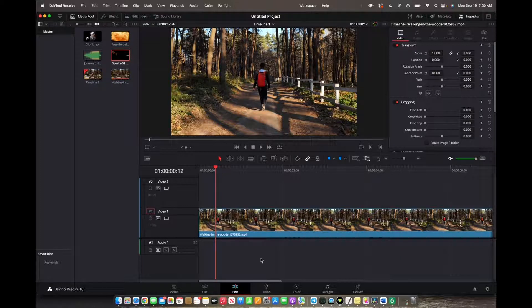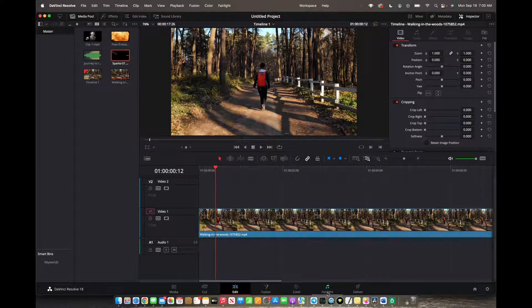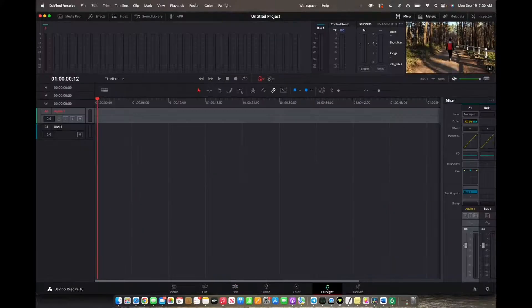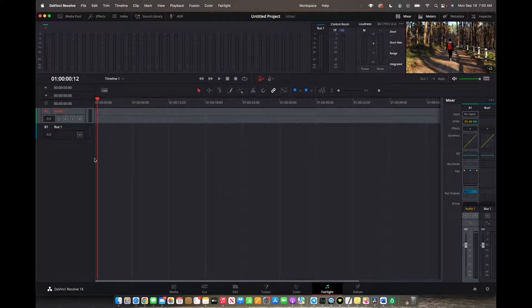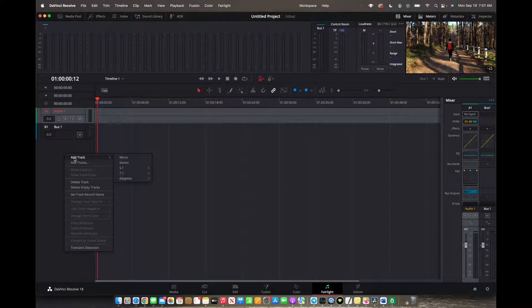So initially what you're going to want to do is make sure you can go on to Fairlight, click on the bottom right corner right over here. And now that you're on here, right click right here, add track, stereo.